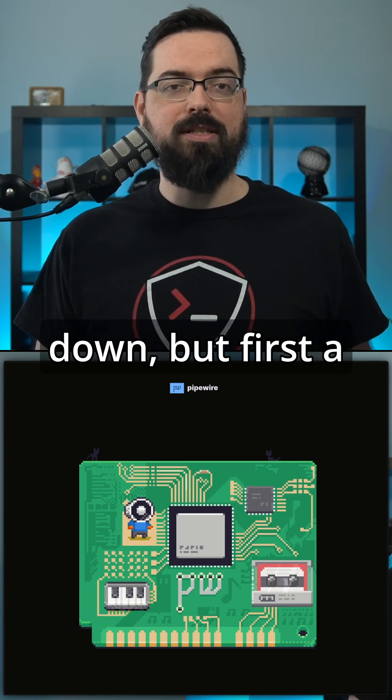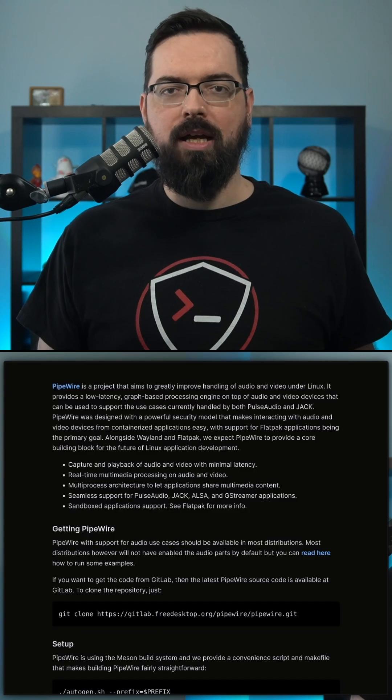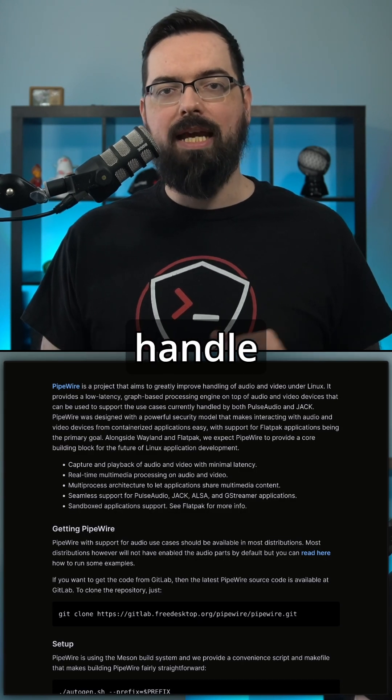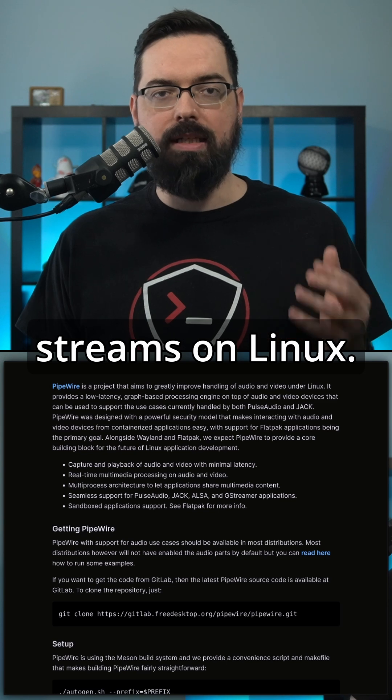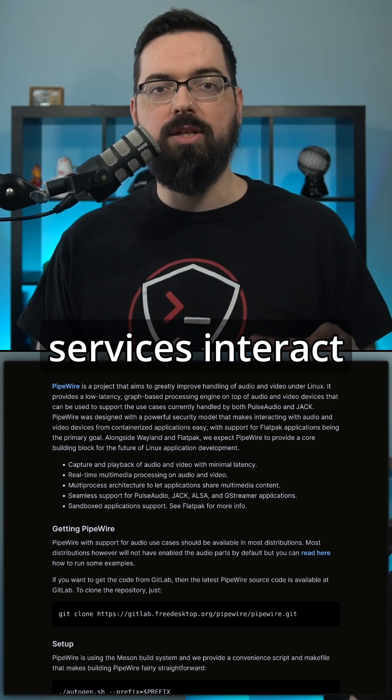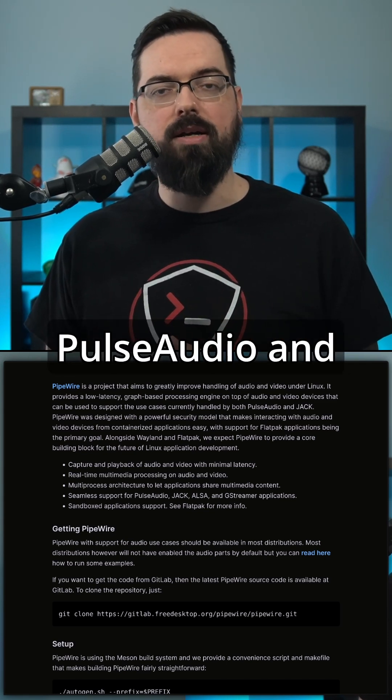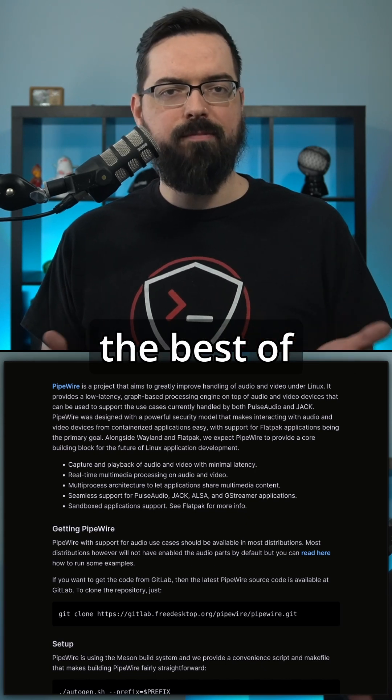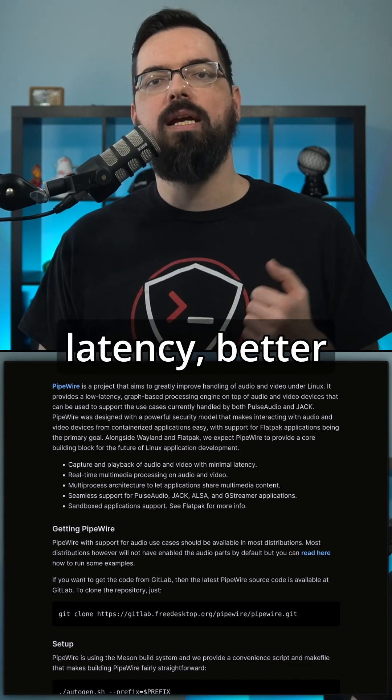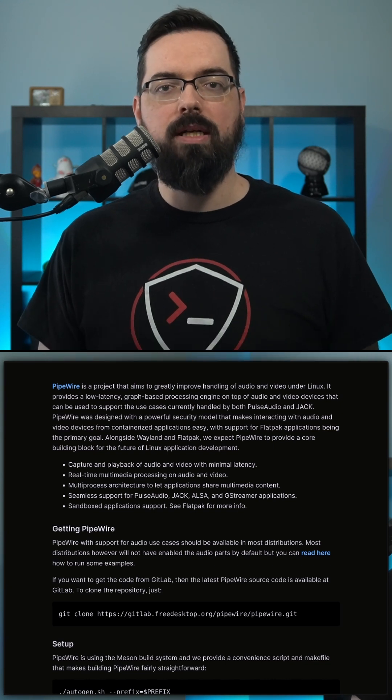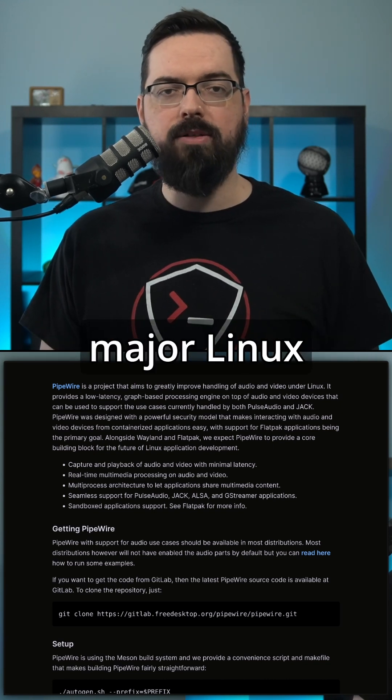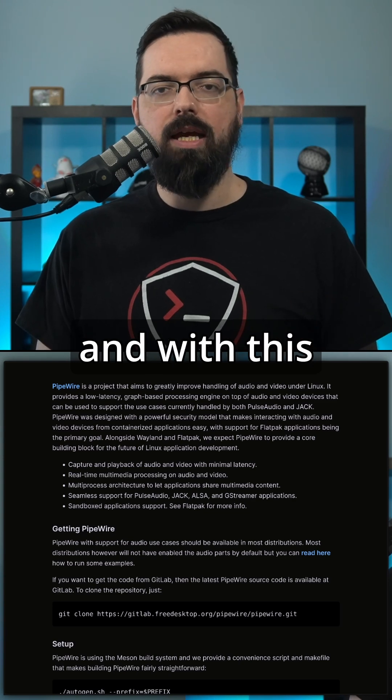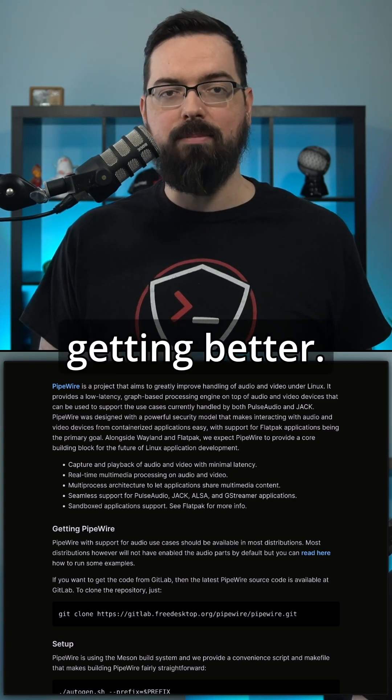But first, a quick refresher. PipeWire is an open source framework designed to handle audio and video streams on Linux. It's essentially how apps and services interact with each other, replacing both PulseAudio and JACK, giving users the best of both worlds with lower latency, better performance, and wider hardware support. It's already the default on many major Linux distributions, and with this latest release, it's just getting better.